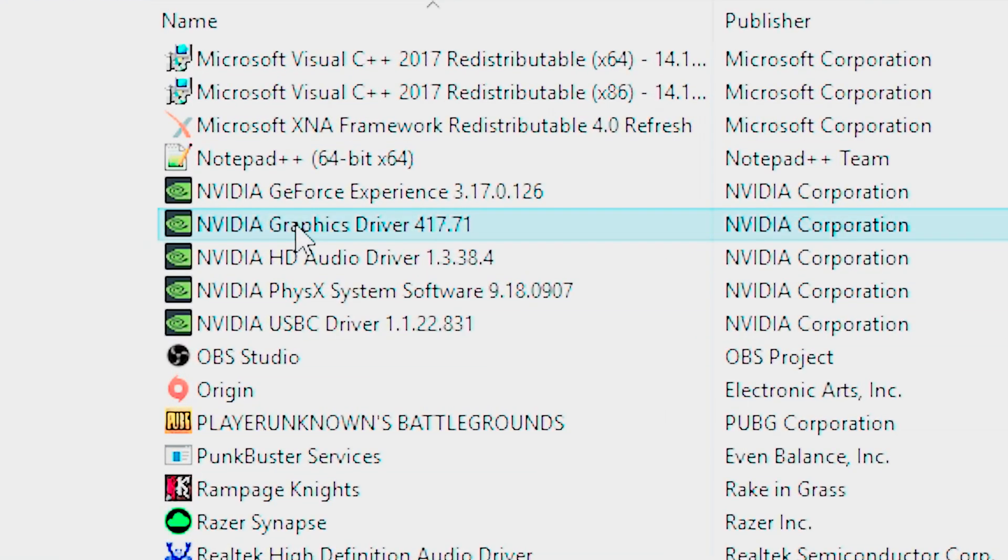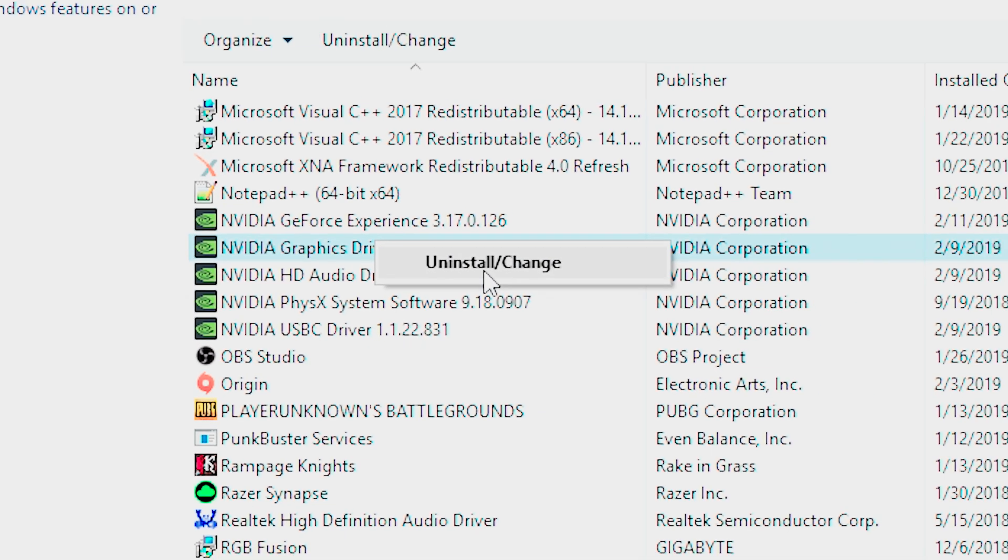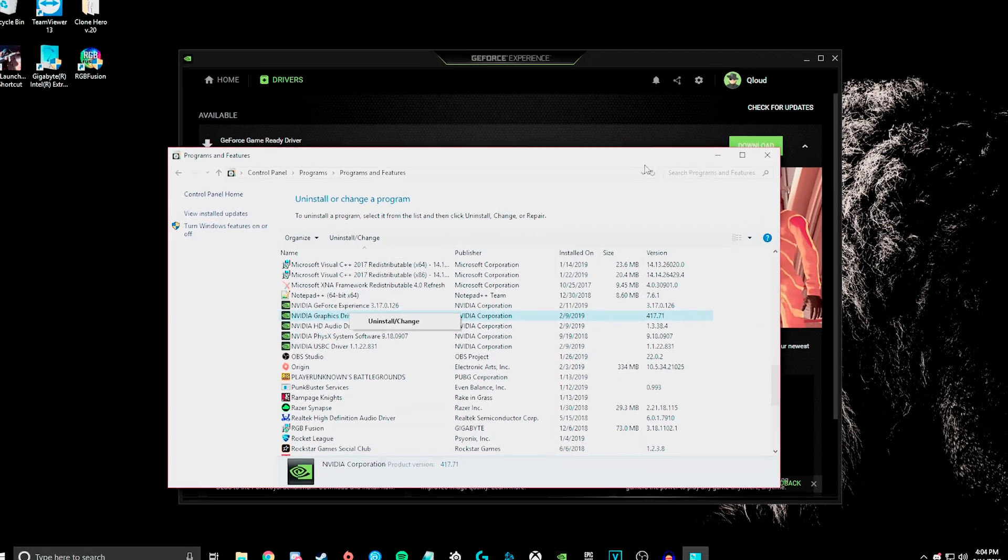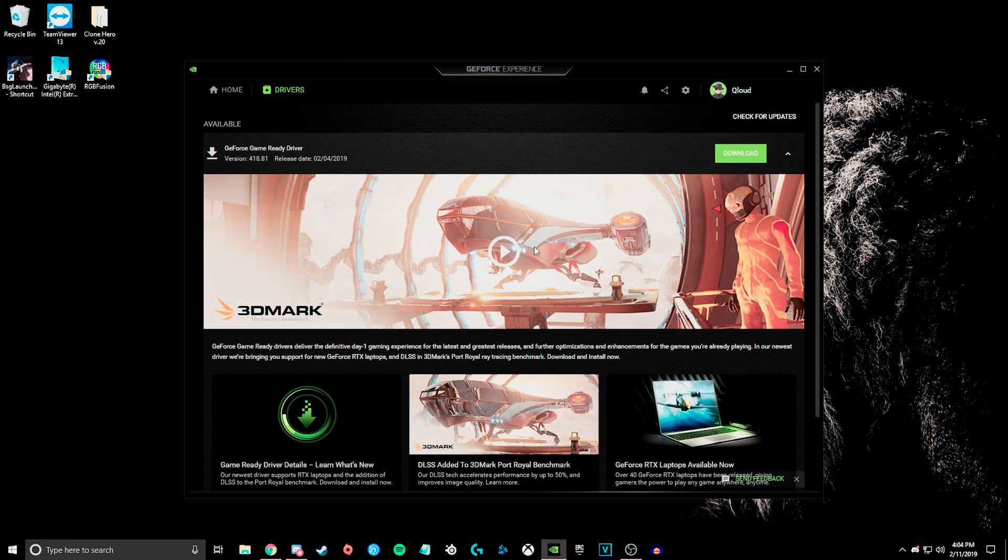and you will click on the graphics driver, and for you this will say 418 instead of 417, you'll right click that and uninstall it, and then you will have to restart your computer.